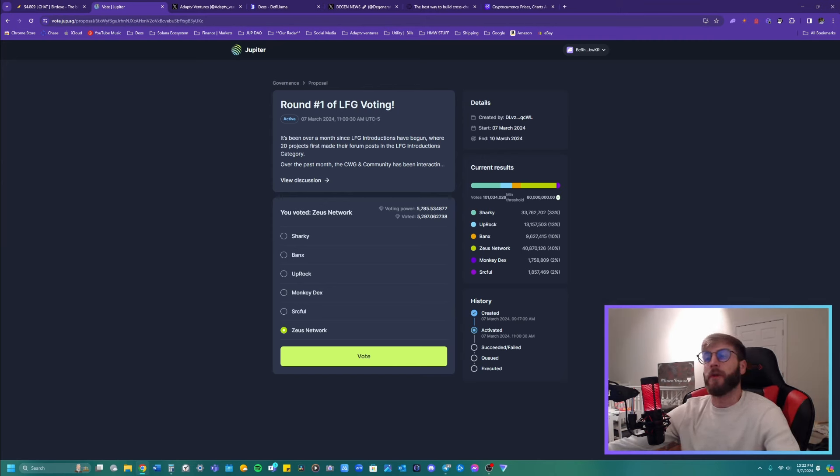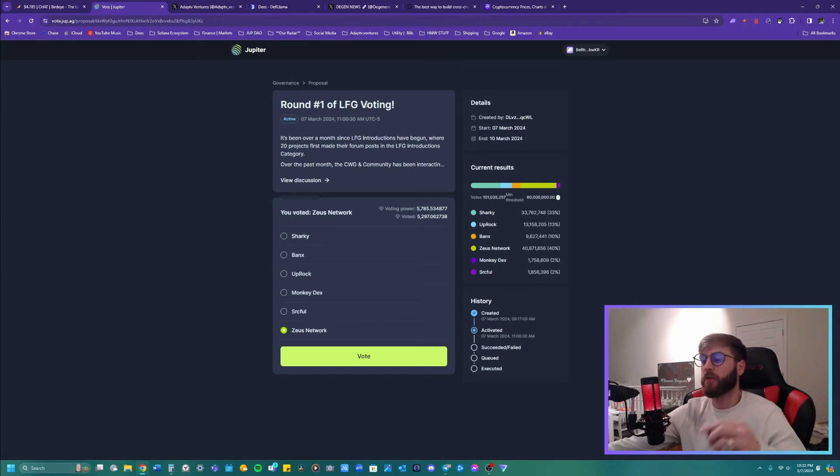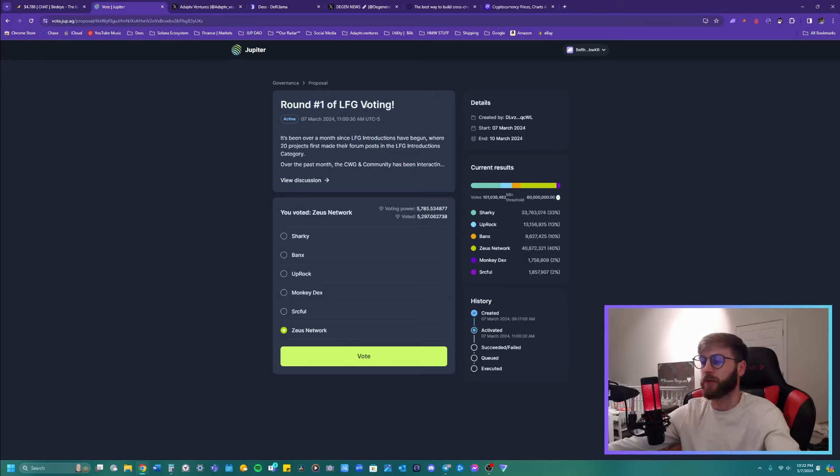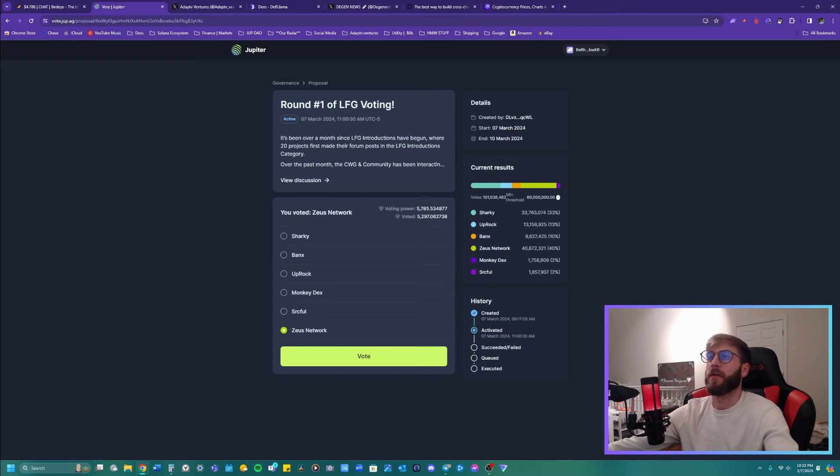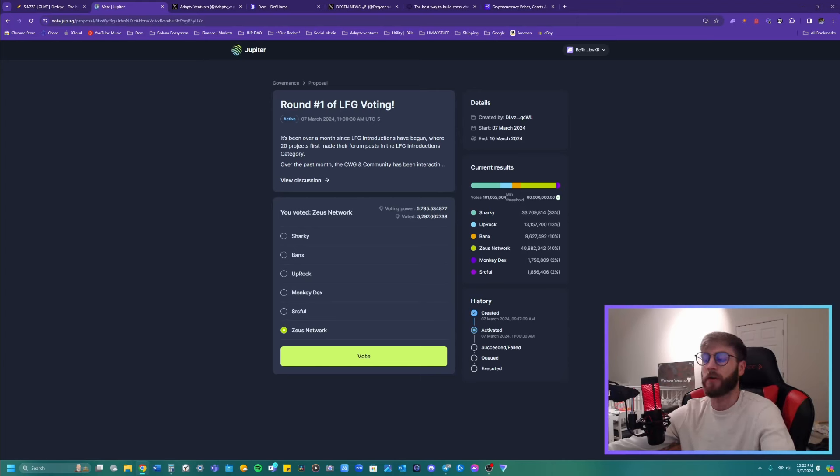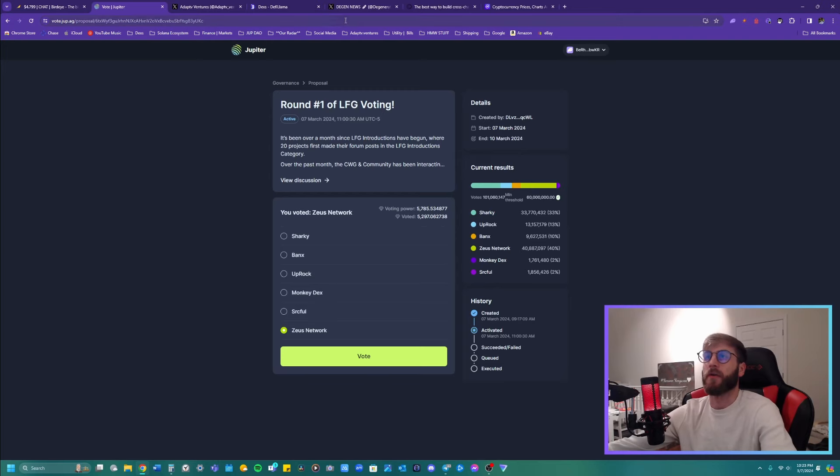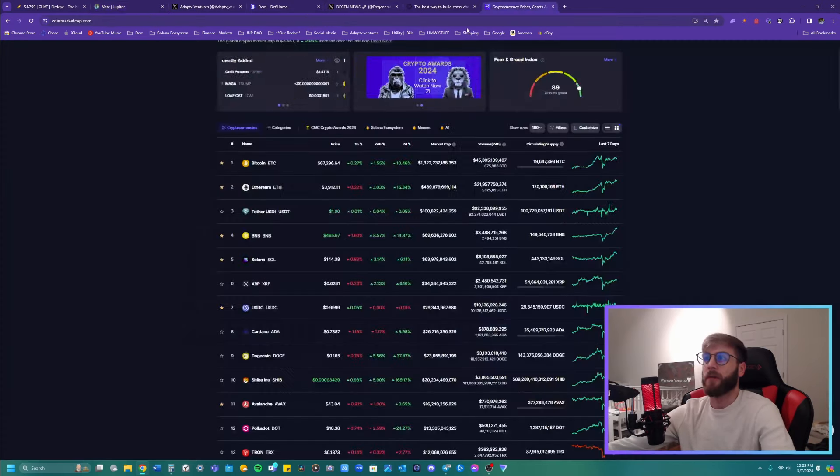So if we know that Solana's decentralized exchange volume is passing Ethereum, the next thing we would think to ourselves is who is the number one decentralized exchange on Solana, and that's Jupiter. There are other ones that are great. There's Orca and there's Radium. There's another like DLMM and some liquidity pools called Meteora and a couple of other ones, but we're kind of just only going over this.